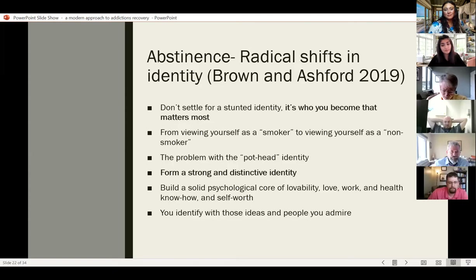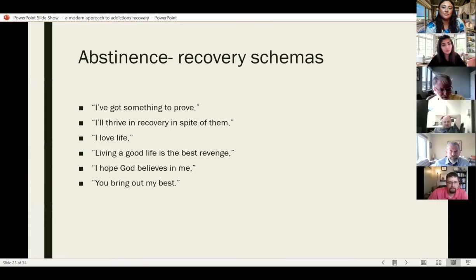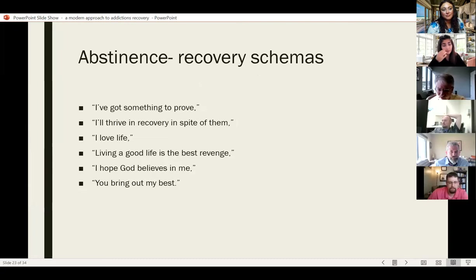Recovery schemas also help with abstinence. These are just ways of viewing things: 'I've got something to prove,' 'I'll thrive in spite of them,' 'I love life,' 'Living a good life is the best revenge,' 'I hope God believes in me,' or 'You bring out my best.' When there's a schema that supports a good recovery program, that can be helpful in abstinence.